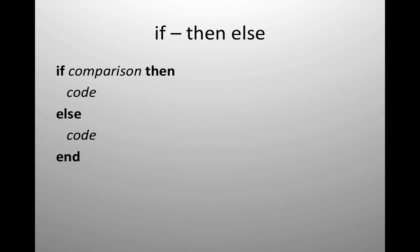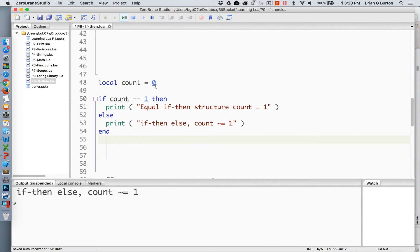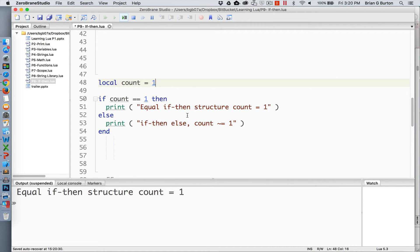Extending the if-then is the else command. The else command allows us to handle situations where the first condition is not met. We're able to evaluate a comparison — if the comparison is found to be true, then the first set of code is executed. In all other situations, the code after the else will be executed. So in this case, I've created the variable count and set it equal to zero. If count is equal to one, then the first print statement will be executed. In all other cases where count is not equal to one, the second print statement will be executed. If we change this value to one, then the first one is what's executed — otherwise, the else is what will be run.